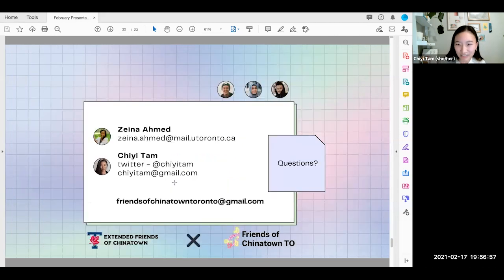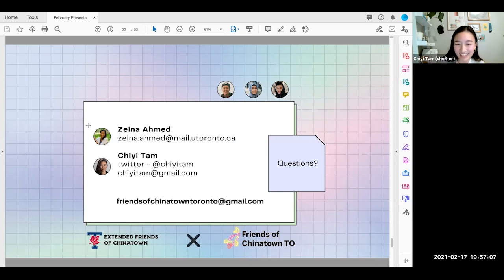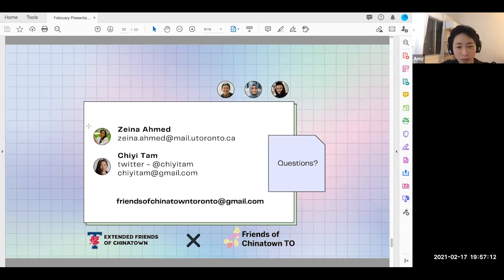We'd love to hear what piqued your interest, what excited you, and please do read the report. Thank you Chi and Zena for your amazing presentation and for all the work you've done in putting together this report.